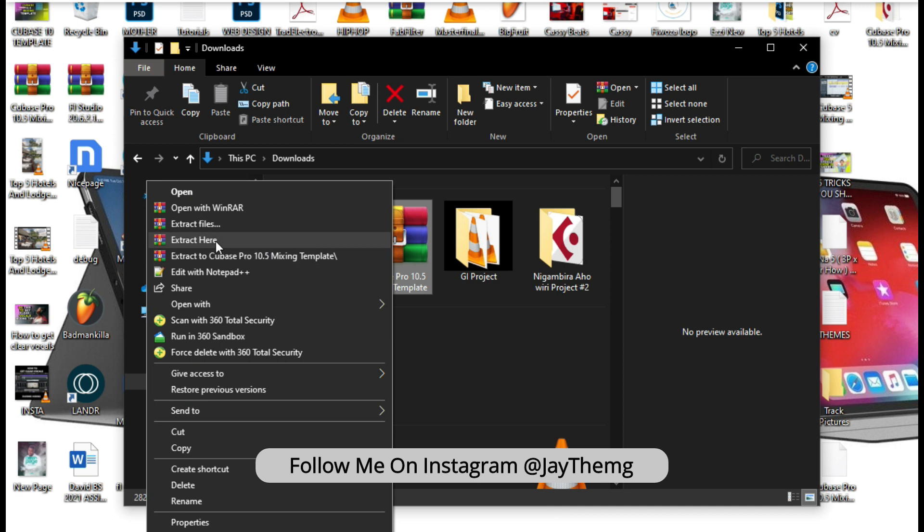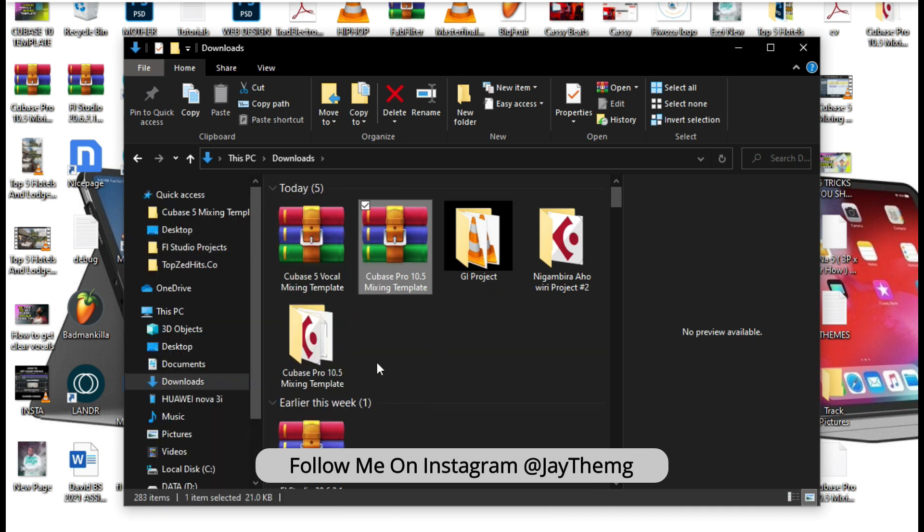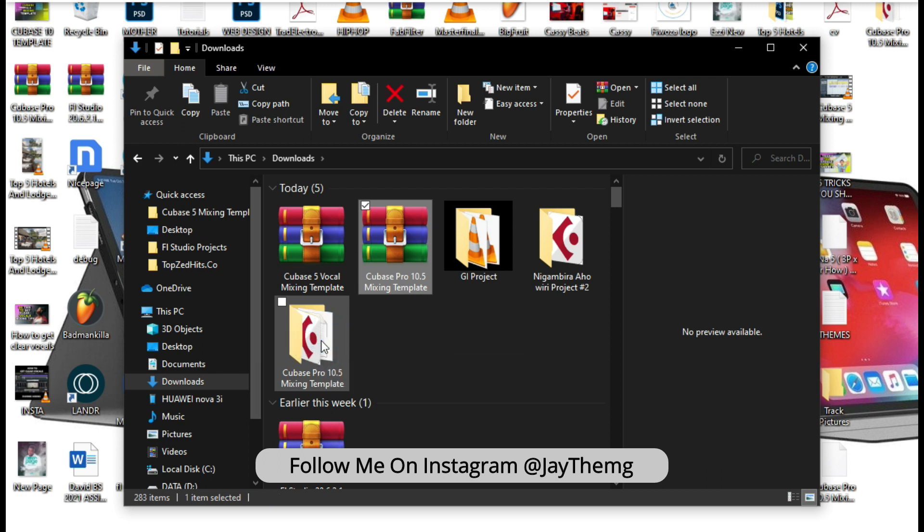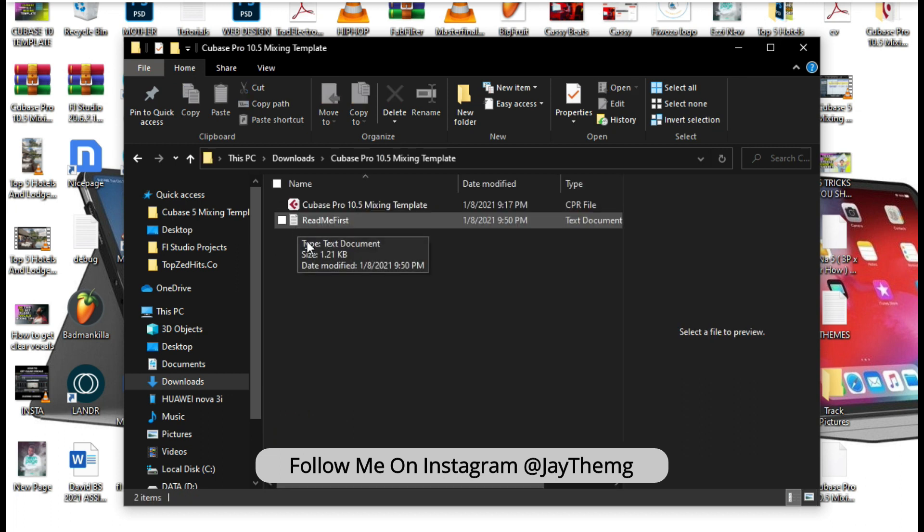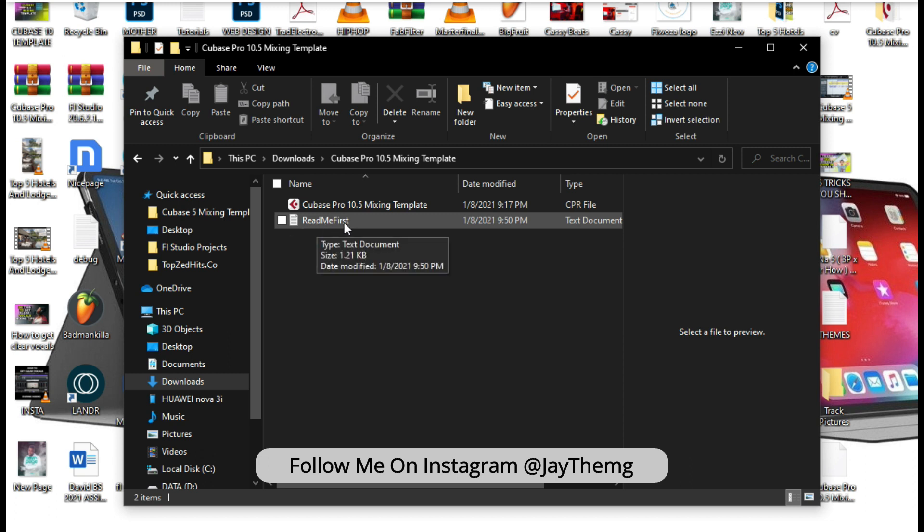You can say extract here. So once the template extracts, it will come like this. So you simply double click and open it. You'll notice that you find a text file below here and it's written 'read me first'.